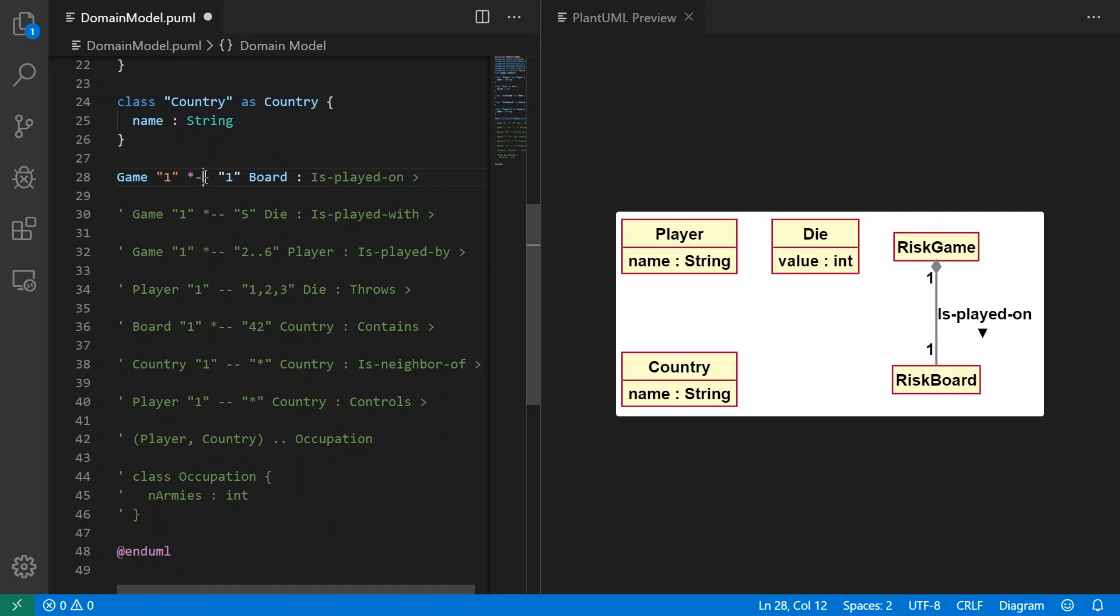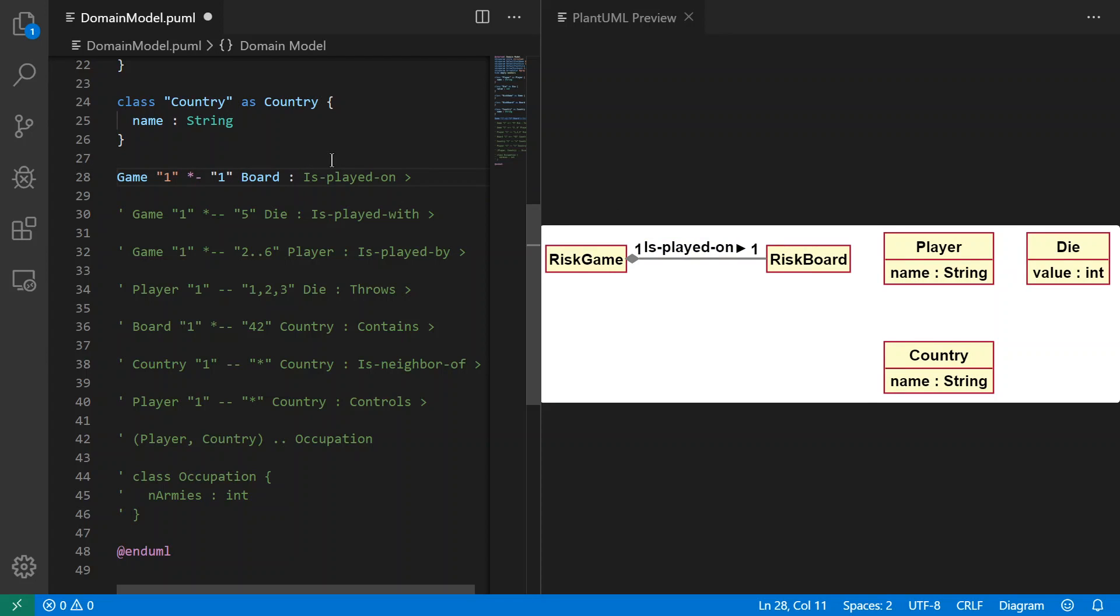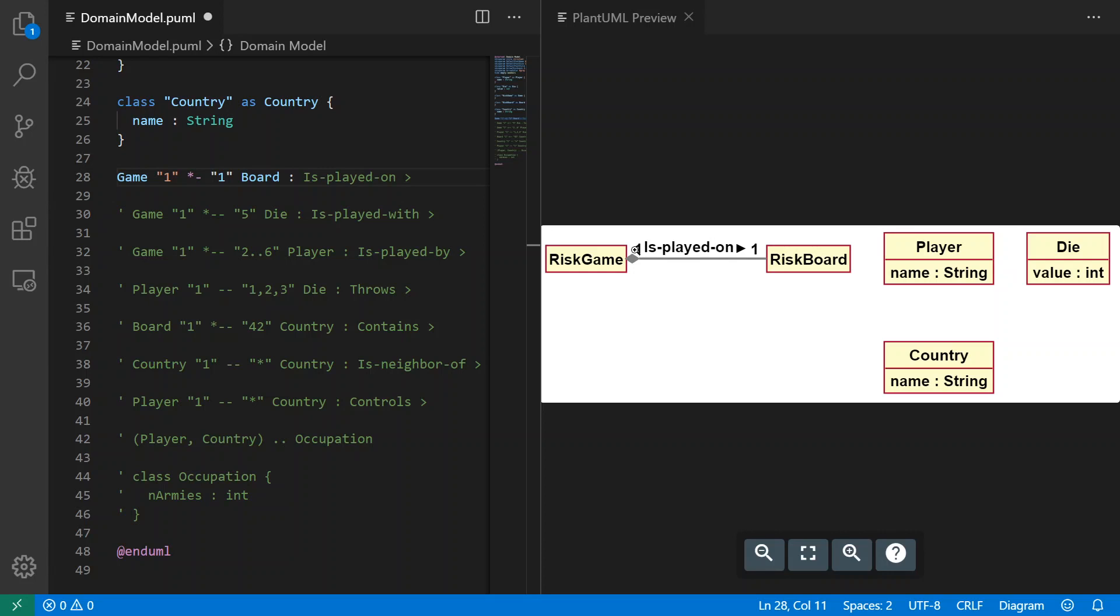I can now show you, if you want to lay it out horizontally, you take away one of these dashes. And you will see that it has changed. The layout is horizontal, but it's also now changed the triangle to be in the same direction as the readability. So game is played on a board.